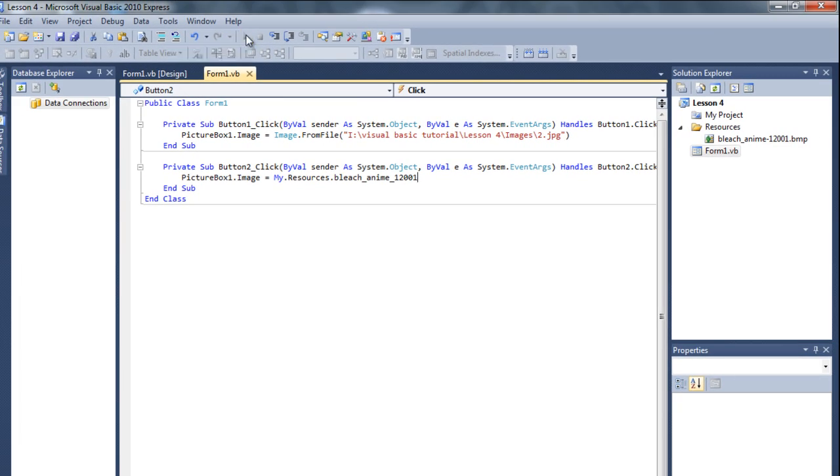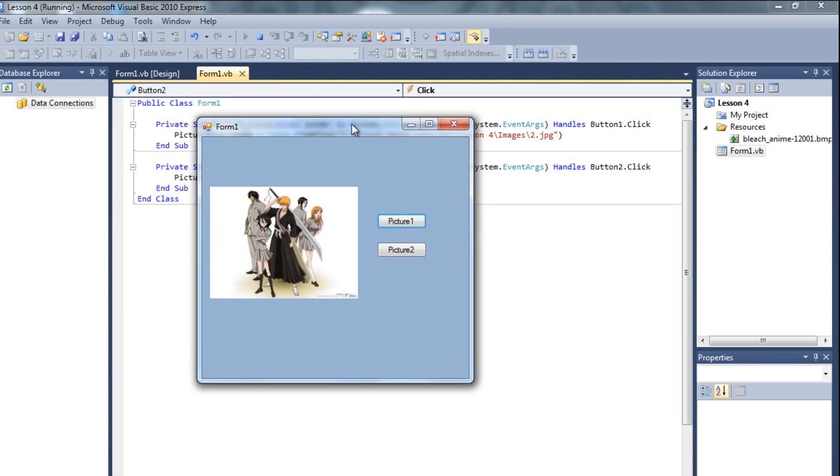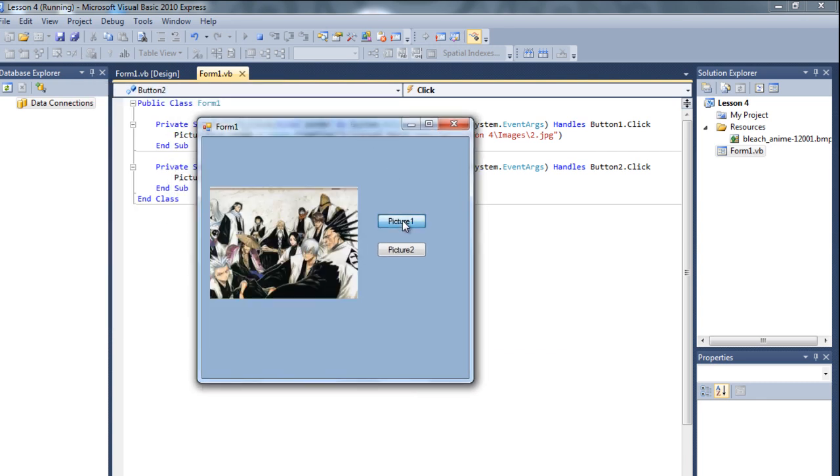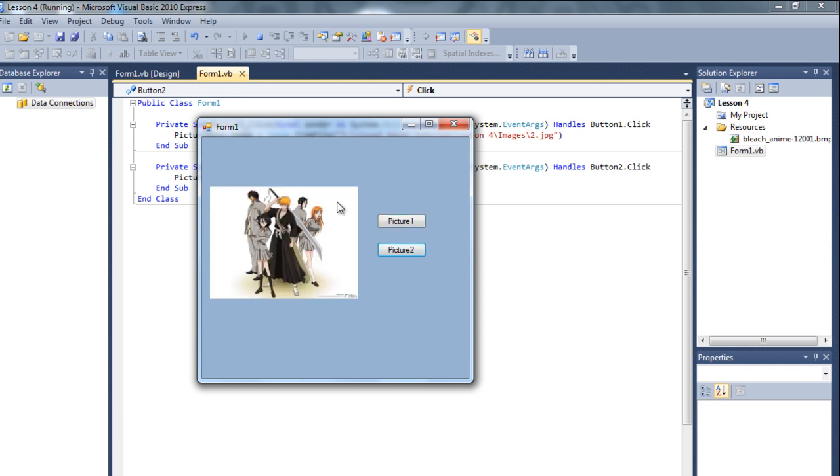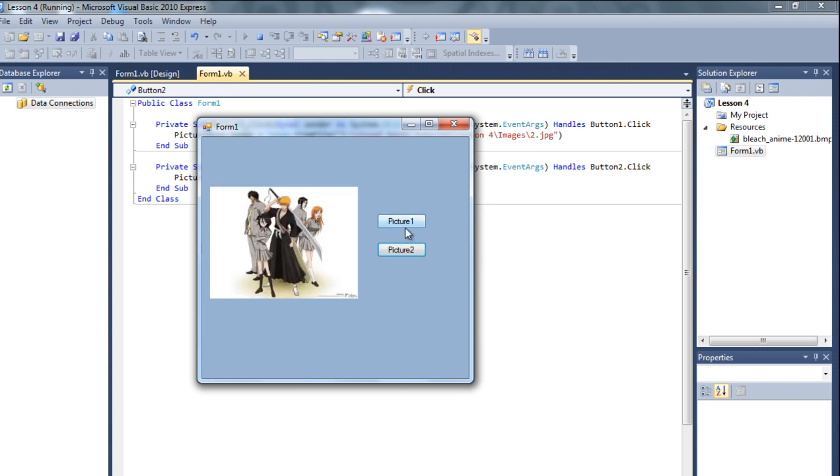Let's debug it and let's see what will happen. If we click on picture one, then it will show this. If we click on picture 2, then it'll show this. So this is actually very easy.